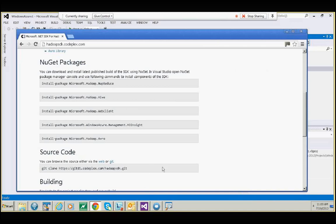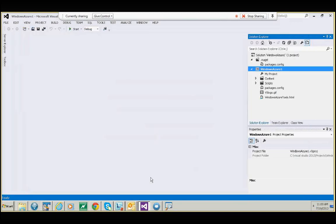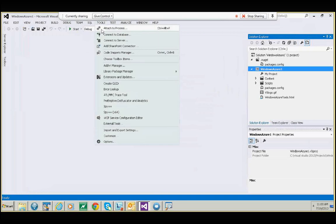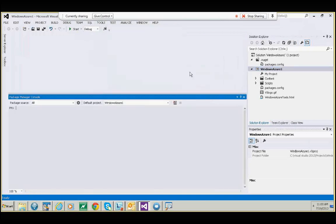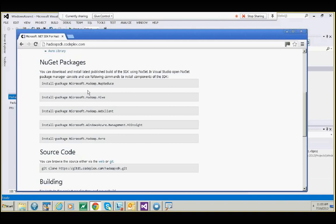First, start your Visual Studio, then make sure you have a solution that's open. Then go to Tools, Library Package Manager, and click on Package Manager Console. In the Package Manager Console, you can type in the package installation commands from NuGet and install it.